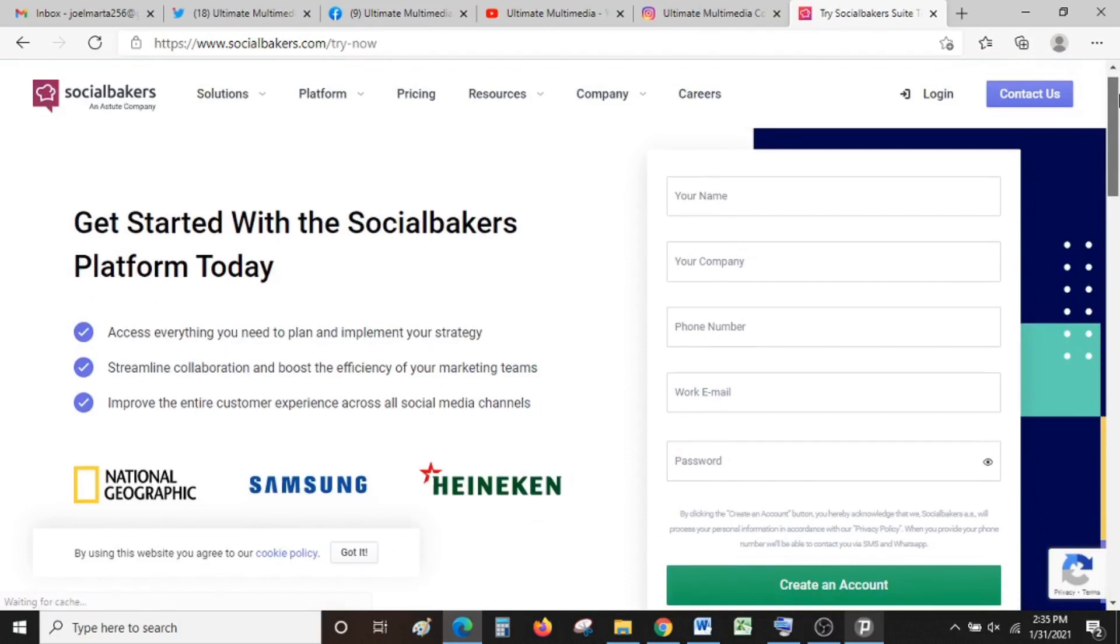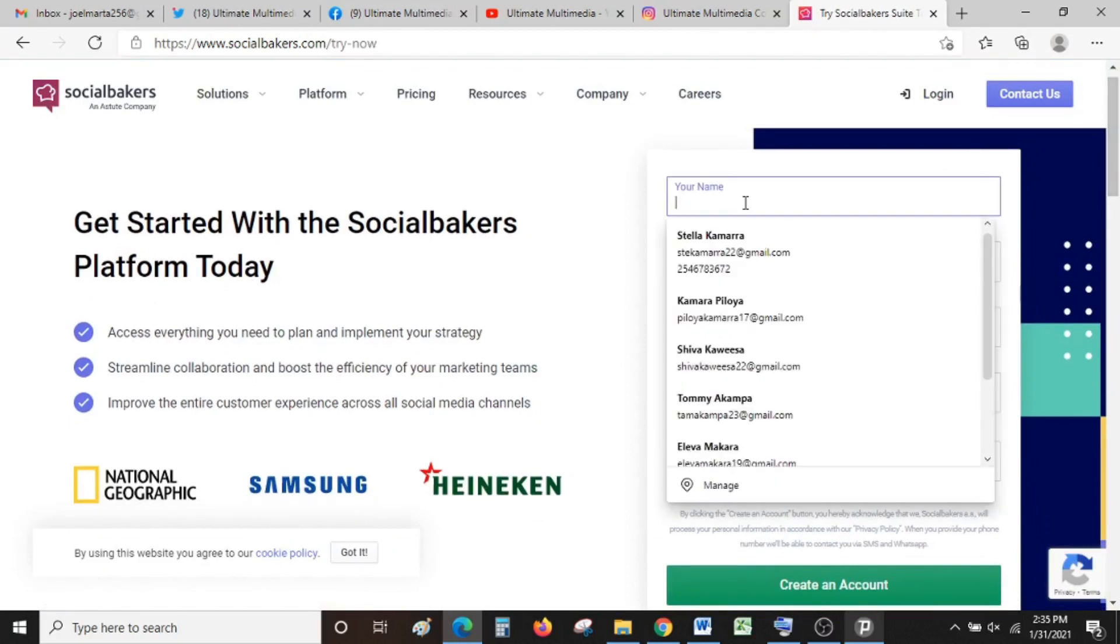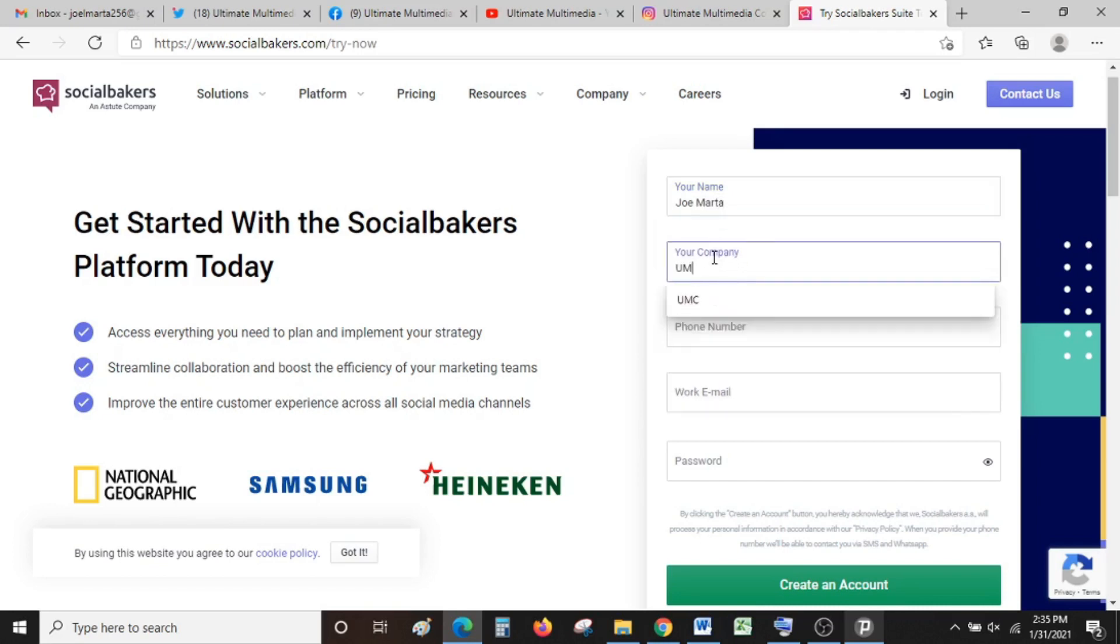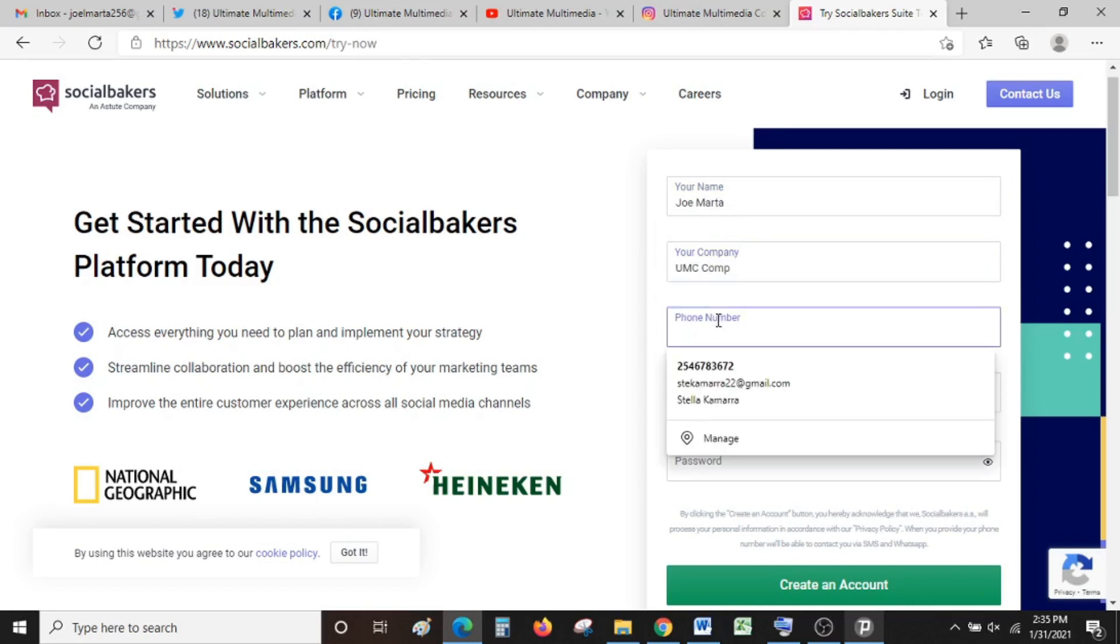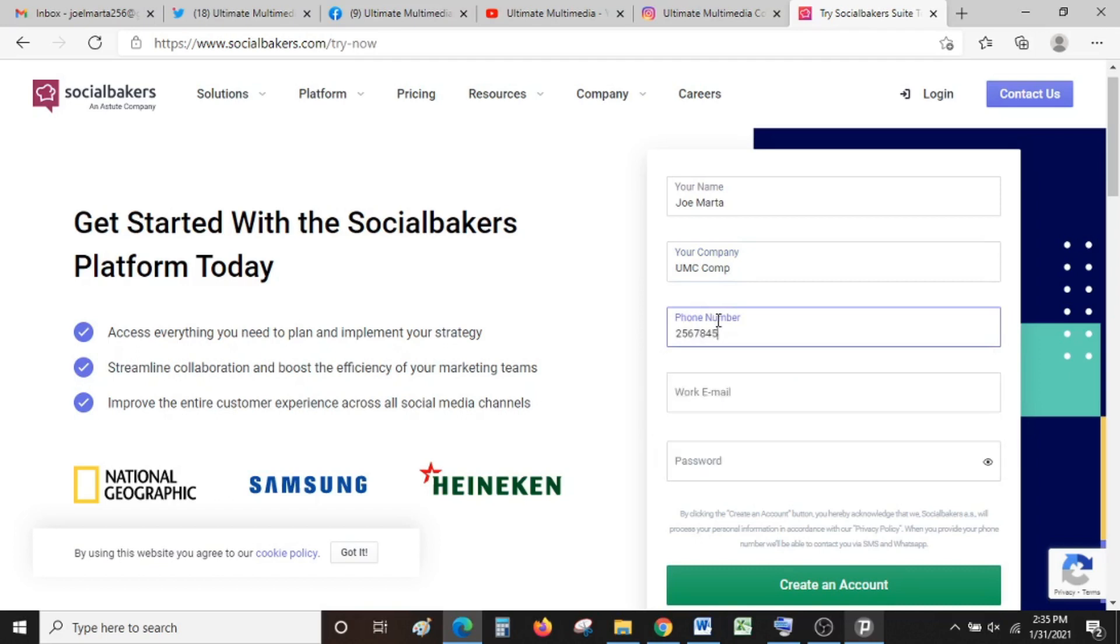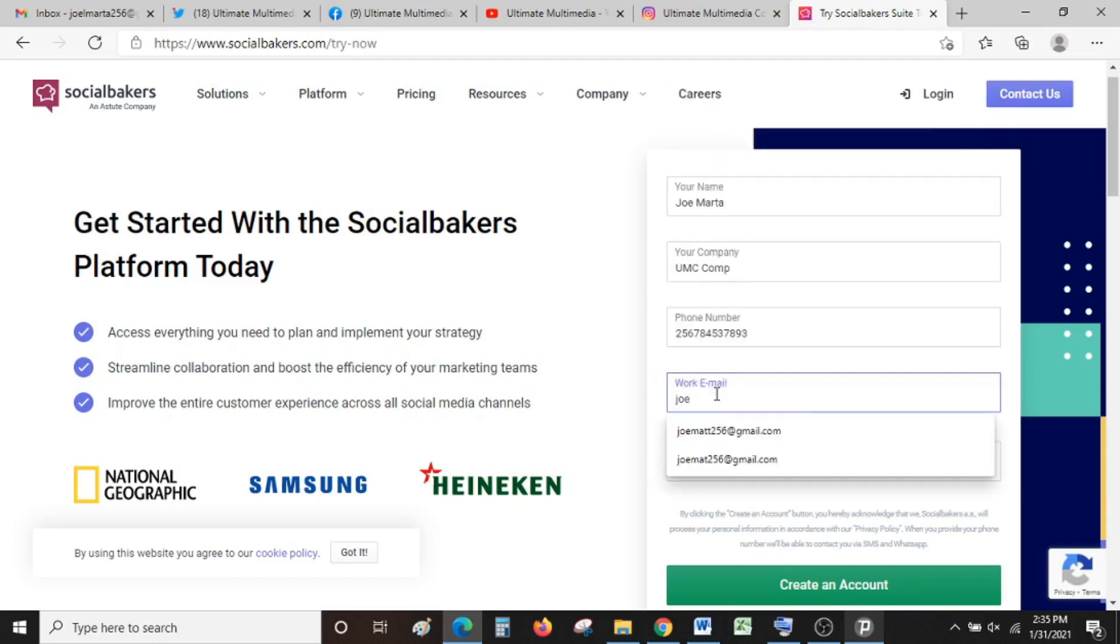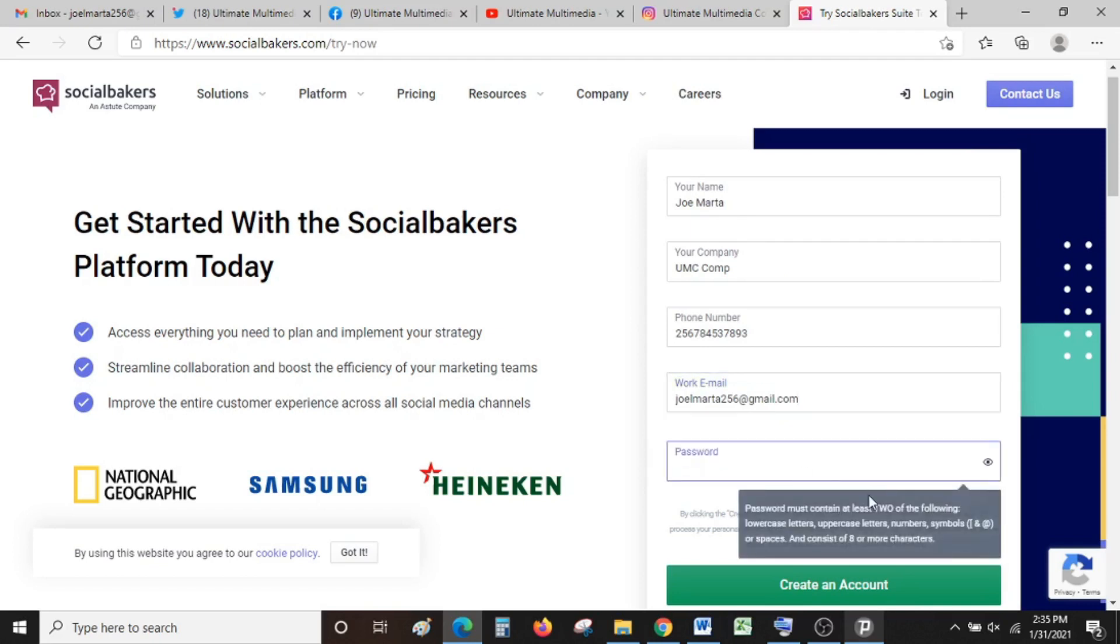In this page, you're supposed to fill in your details—that is your name and email. Then select a password. The password has to contain at least two of the following: lowercase letters, uppercase letters, numbers, and symbols or spaces. Let me put in my password and tap 'Create an Account' once you're done.